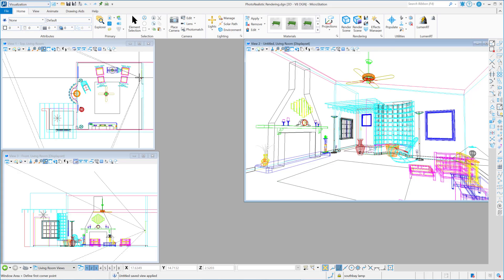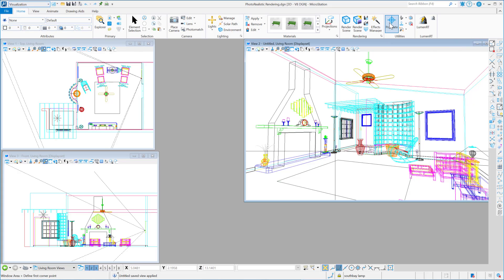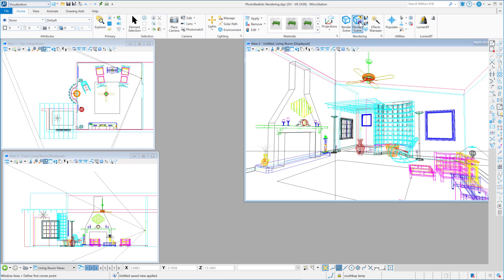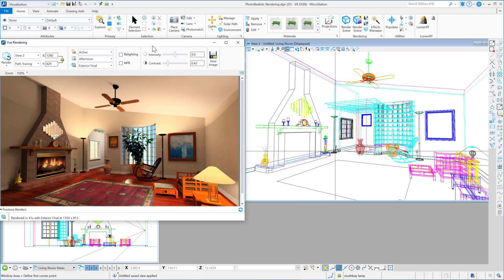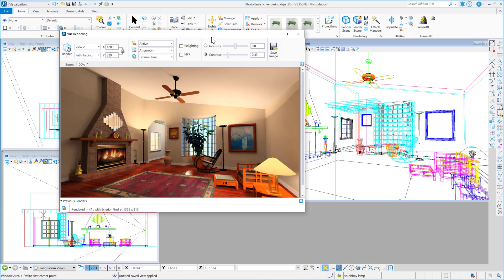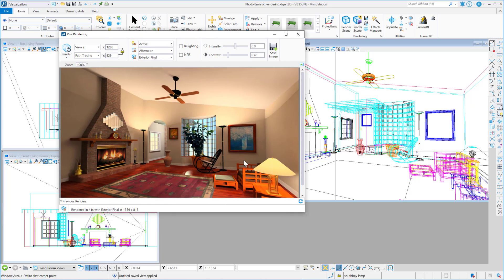If you're on the home ribbon, you'll see that in the rendering group there's a new icon here. It's got a little purple swatch in the front. That's the view render icon. So if you click on that, it'll open up the view render dialog. And whenever it opens, if you have rendered before, you might have history images.